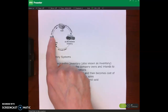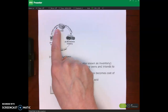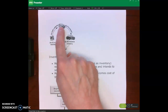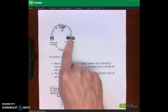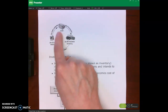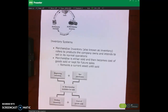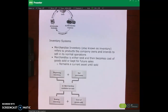Then we collect cash on those credit sales. The journal entry for that is: debit cash, and credit accounts receivable. That's where the operating cycle for the merchandising company ends. It begins with the purchase of merchandise inventory and ends with the collection of cash from our credit sales. Merchandise inventory — also known just as inventory — is the product that the company owns and intends to sell in its normal operations.